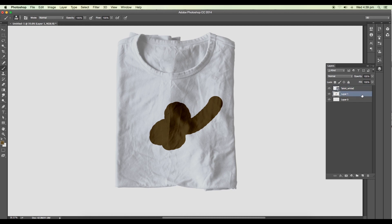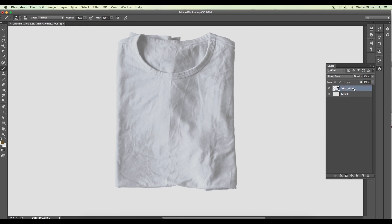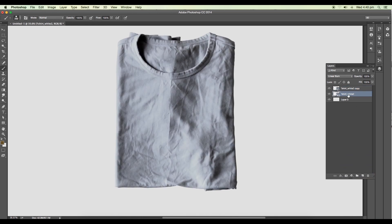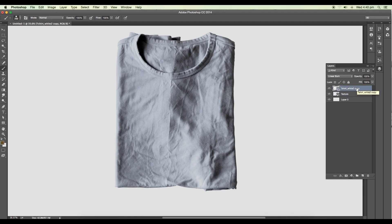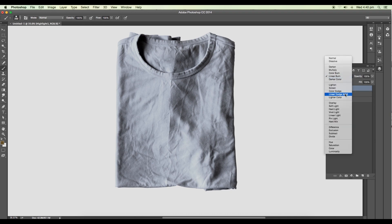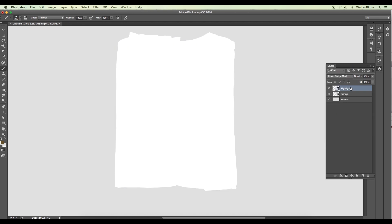So we'll use this. Keep the layer linear burn and I'll delete this. Let's add a highlight. Duplicate this layer and let's name the first layer texture and this one highlight layer. What we're going to do is change the layer mode to linear dodge add.